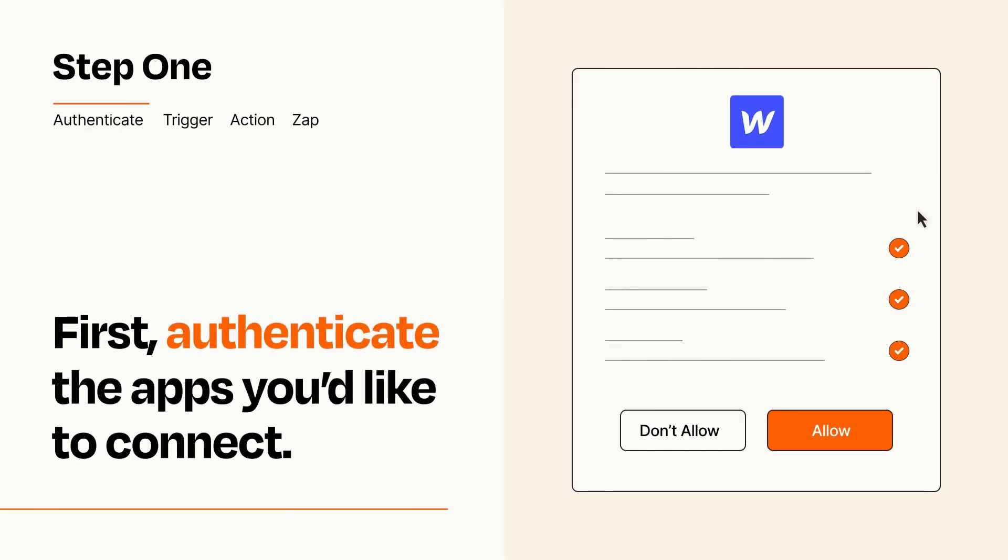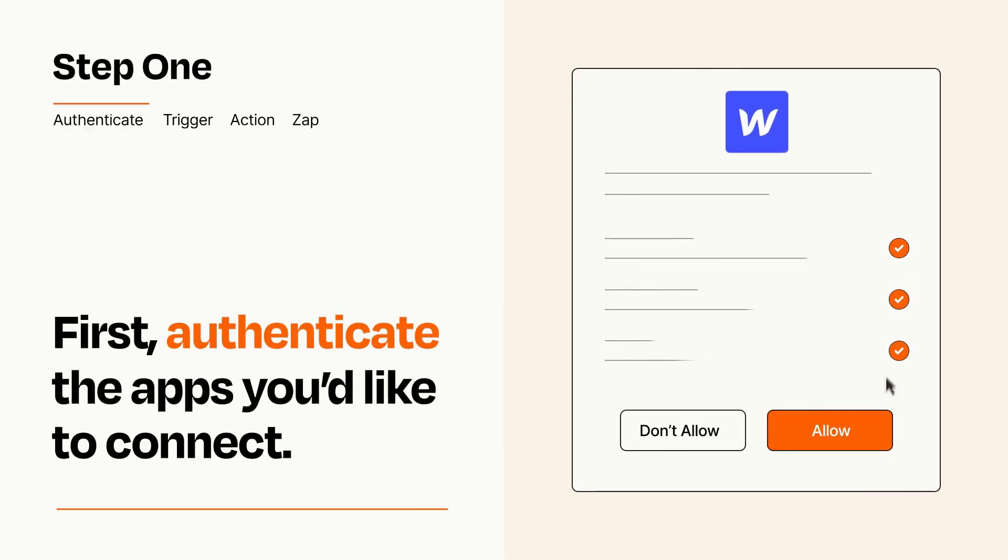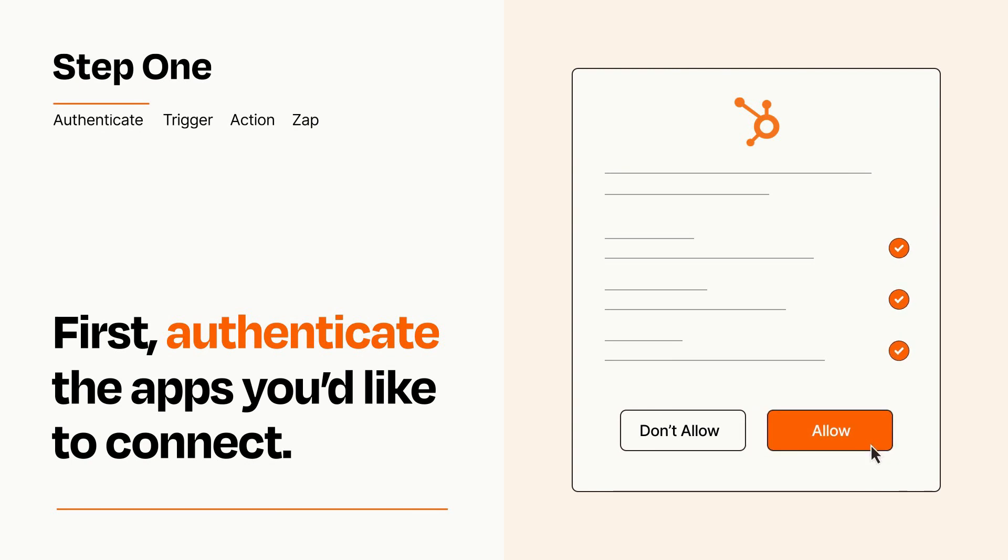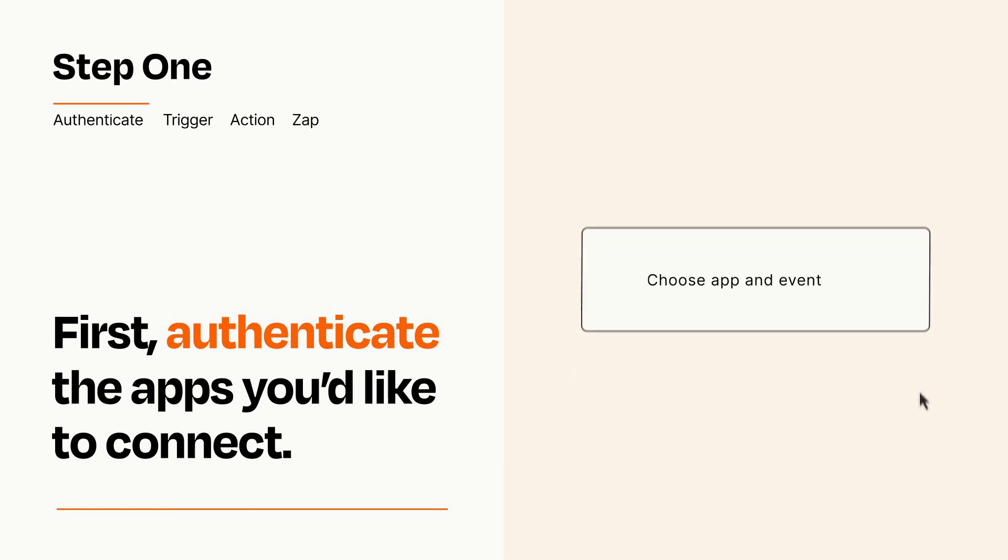To get started, you'll just need to authenticate your apps, which takes just a few seconds. Zapier meets industry standards for encryption when connecting with each of your apps.